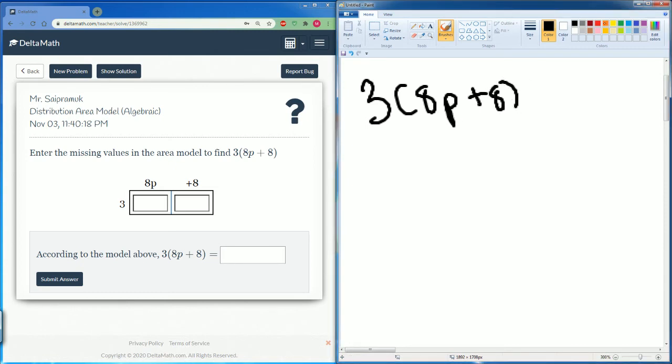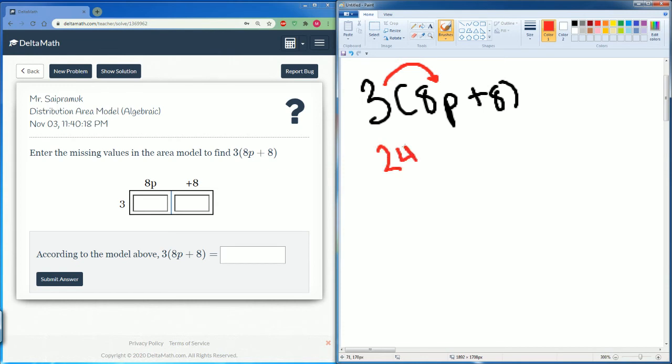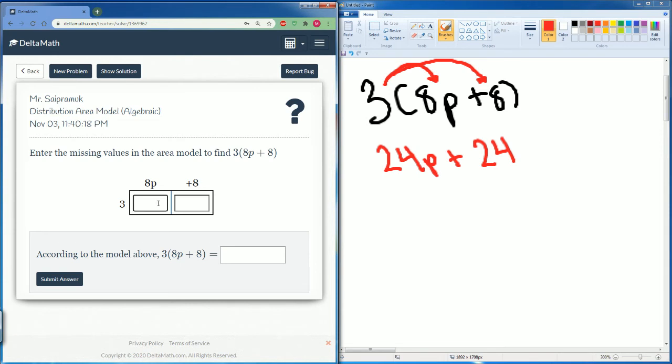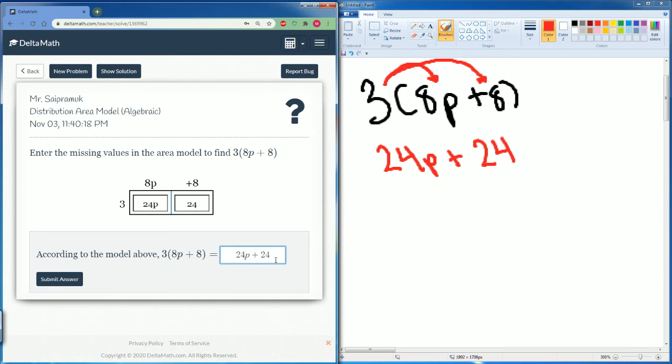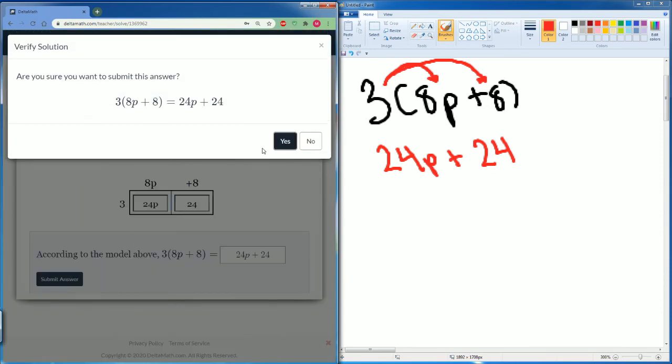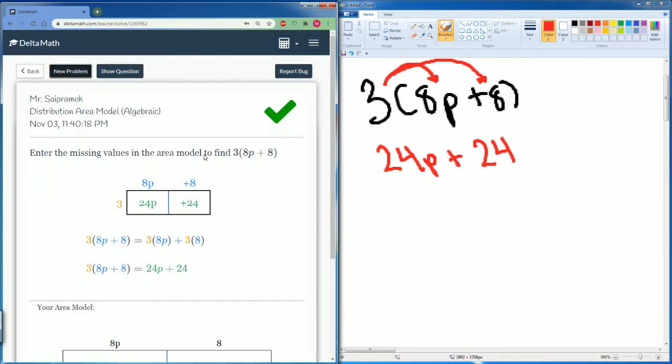Here we are just going to distribute. So 3 times 8p gets you 24p, then 3 times 8 gets us 24. So 3 times 8p gets you 24p, and 3 times 8 just gets you 24. The answer here is 24p plus 24. Good, one more problem.